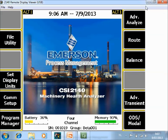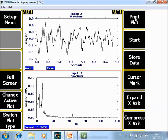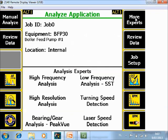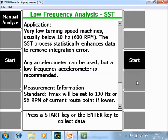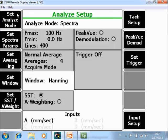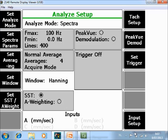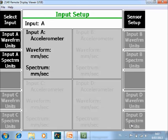On the home screen I go to Advanced Analyze, then to Low Frequency SST. Instead of starting immediately, I first go to Manual Analyze. The default value here will be to work with one input. To measure several sensors simultaneously, go to F12 Input Setup.